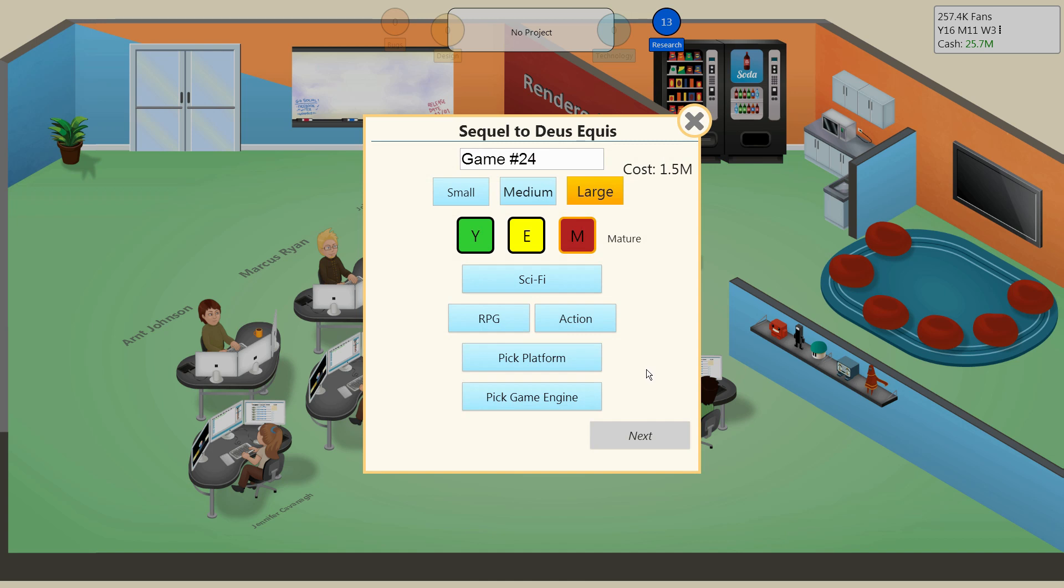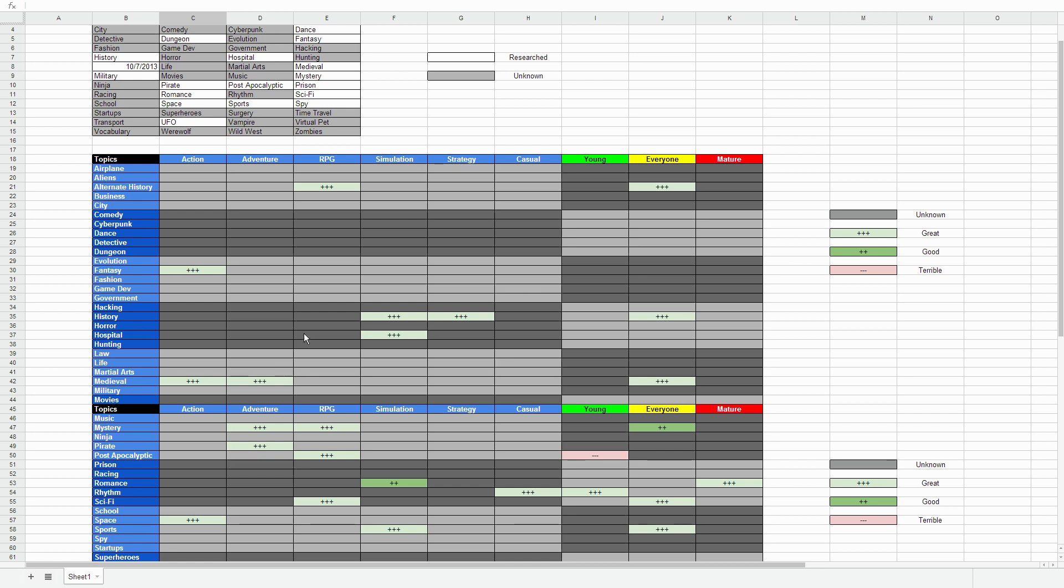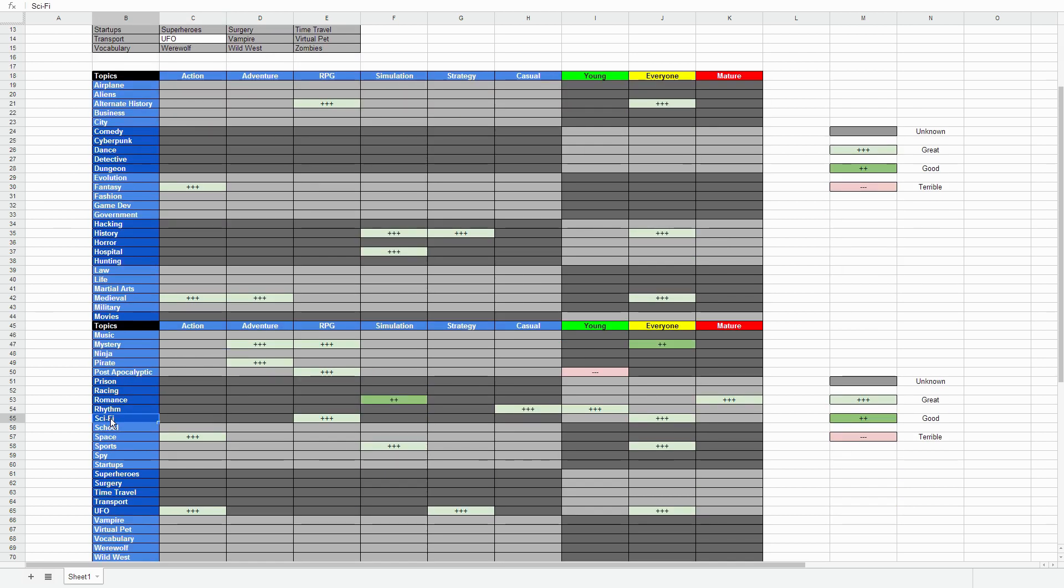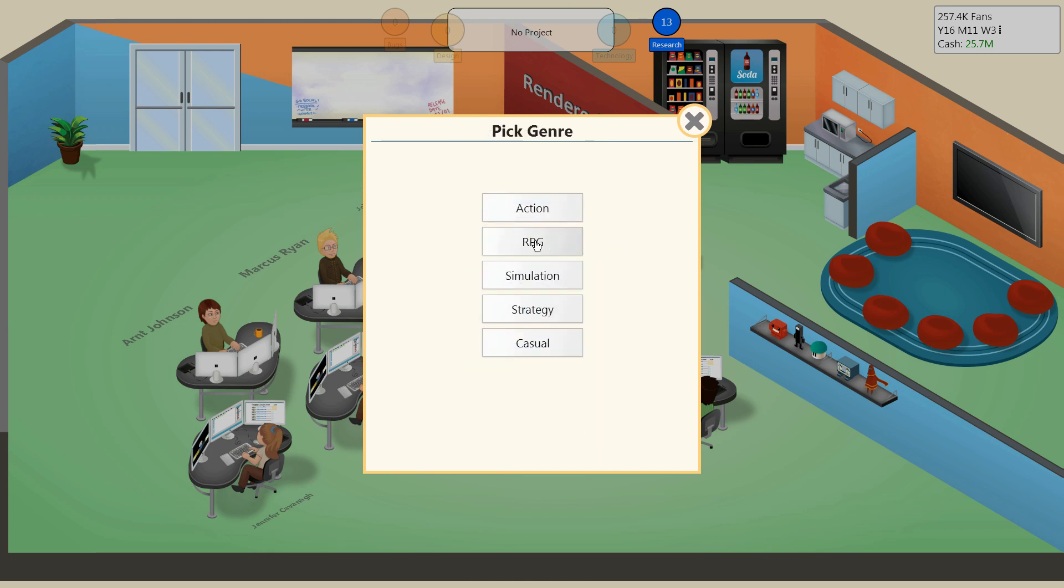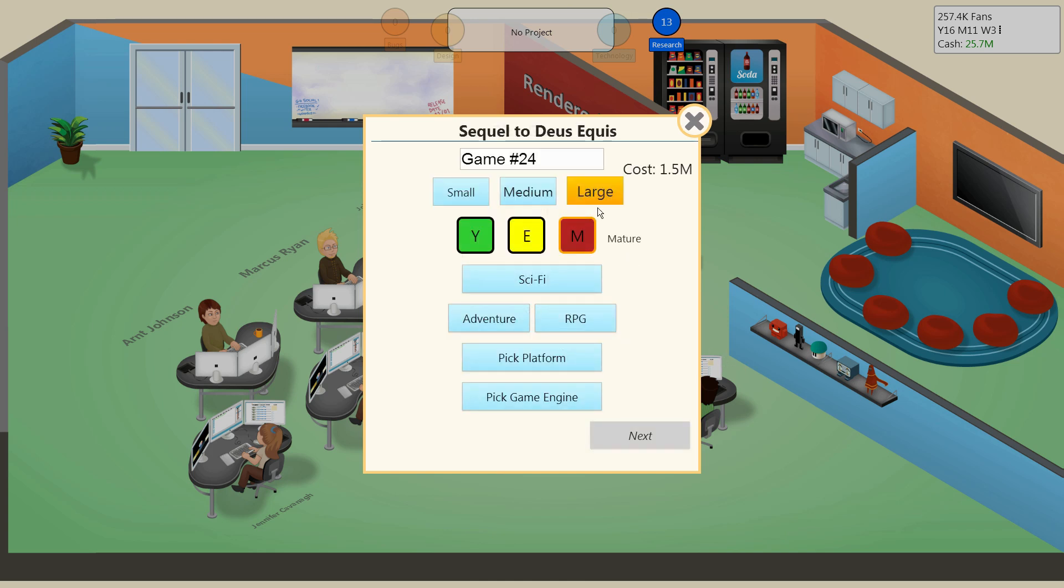Now, the original Deus Equis was a sci-fi adventure game. Looking at what we have on sci-fi, it looks like sci-fi RPG is a great combination. And considering how well Deus Equis did, I'm pretty sure sci-fi adventure was also a great combination. My question is, what happens if both of the genres are great? Do you get a super great combination, or is it just a regular great combination? We'll try this out and see what happens. Of course, there's still the matter of sequels. The original game was an adventure game, so should we make the primary genre adventure as well? This time, let's stick to the original.